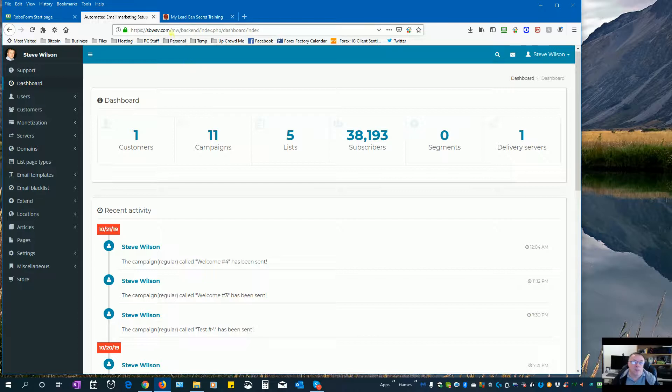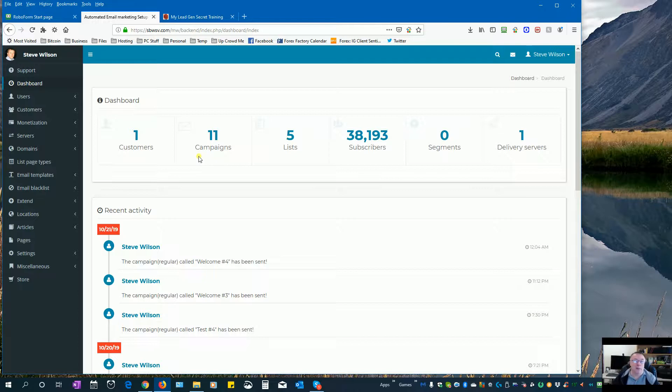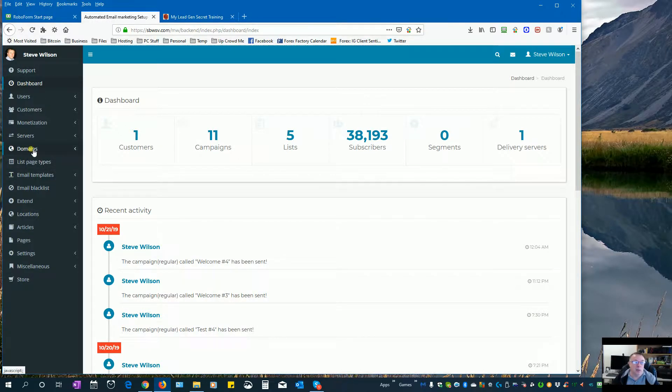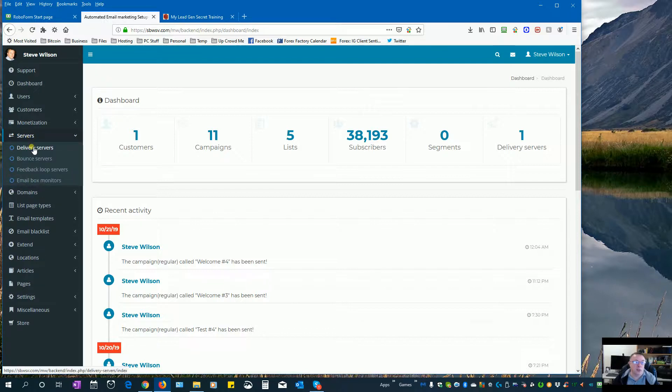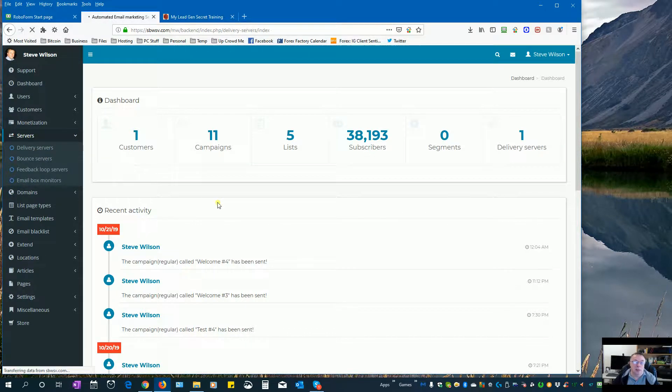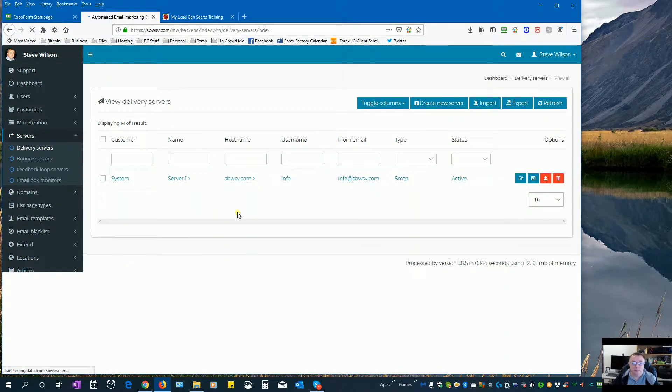This domain and some of my IP addresses are actually on a couple of blacklists, and I'm not too worried about that. I'm just going to start the whole warming up process again from scratch. Now one thing that you can do is head over to servers, delivery servers, just click on your delivery server here.